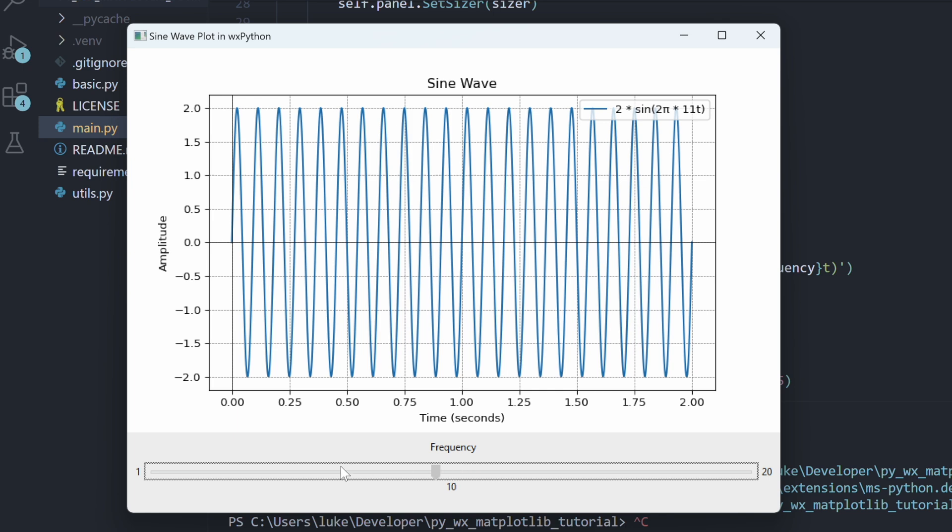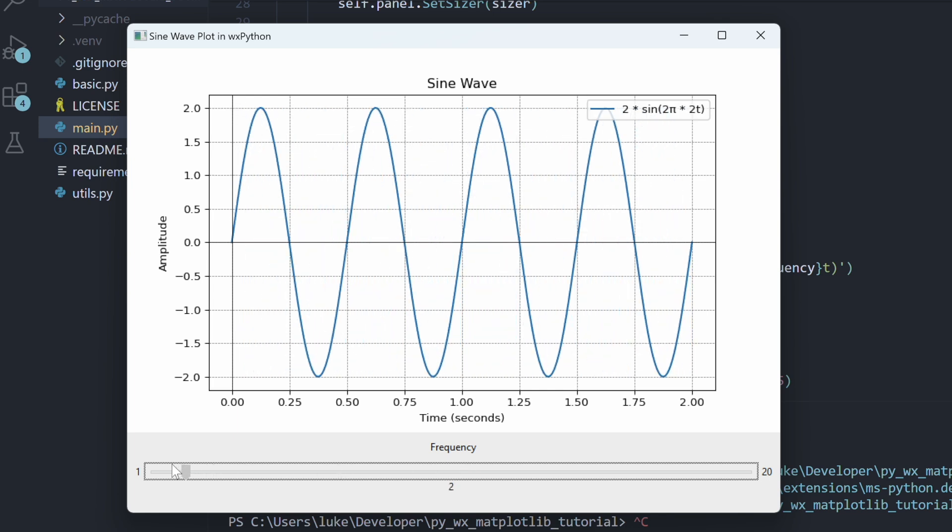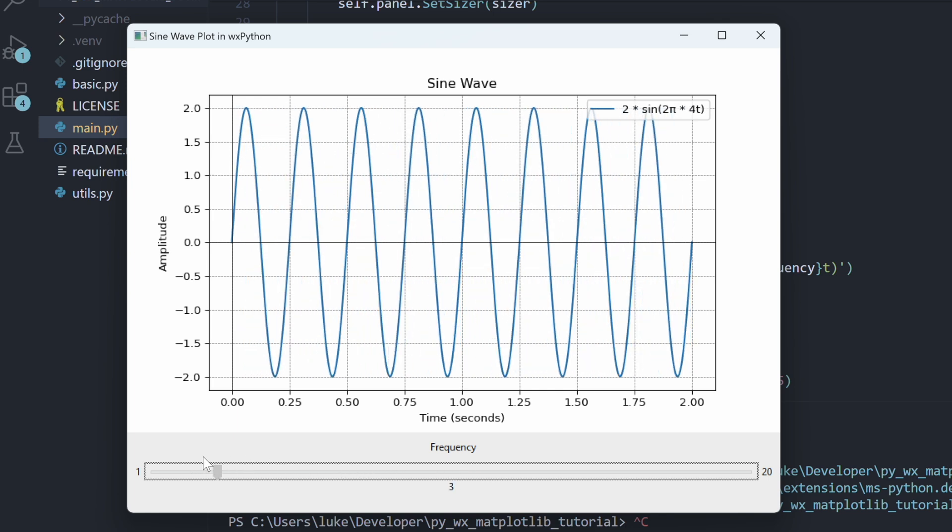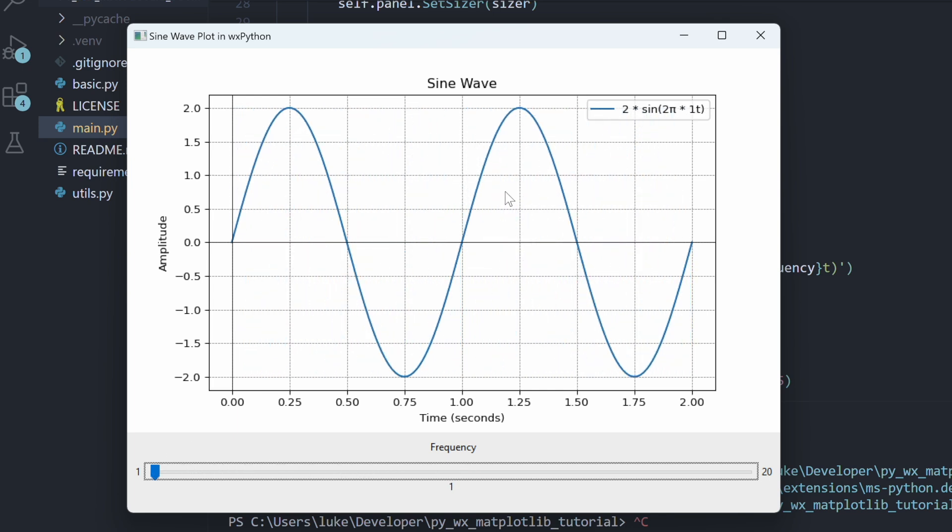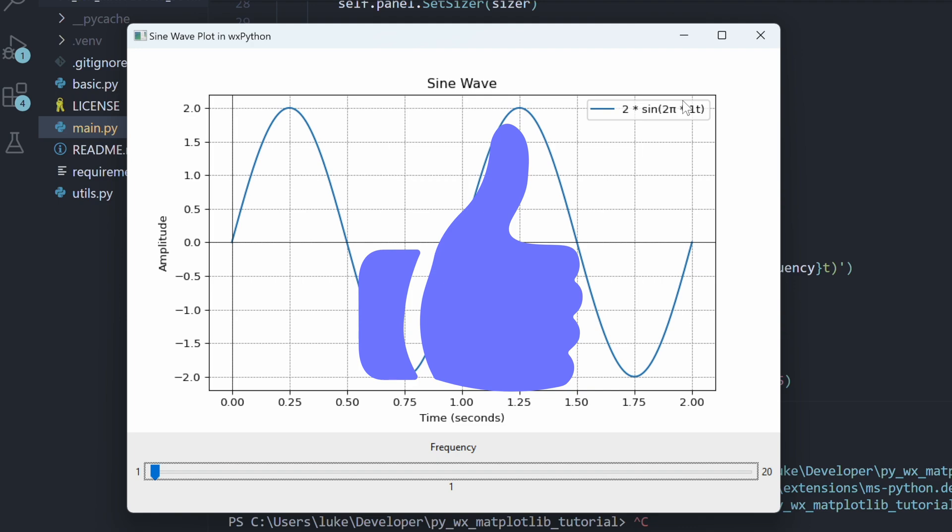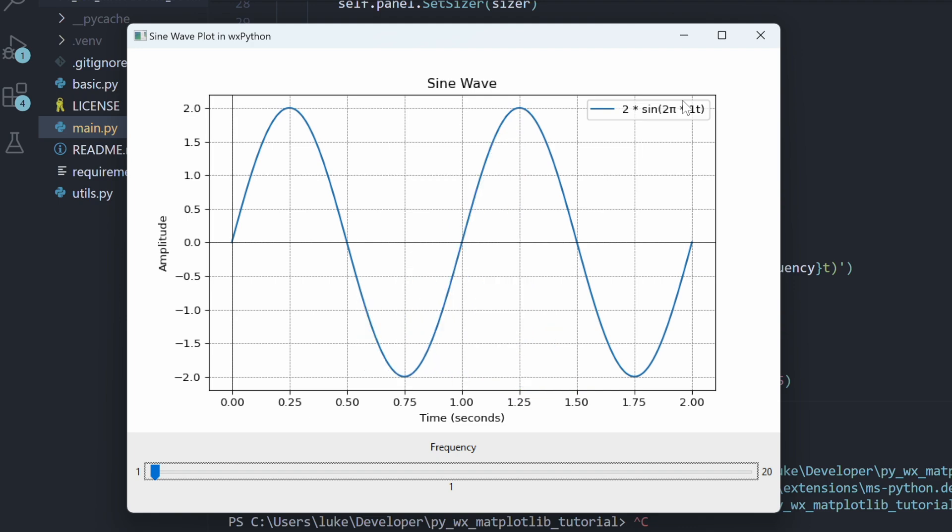Here, changing the slider's position adjusts the frequency of the function on the chart. In this tutorial, I will show you how to do all of that, so remember to like the video if you want to support this channel, and let's begin.